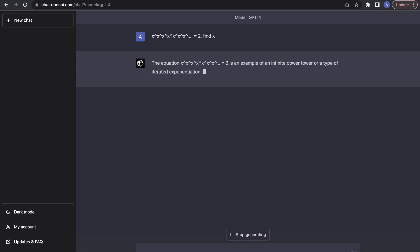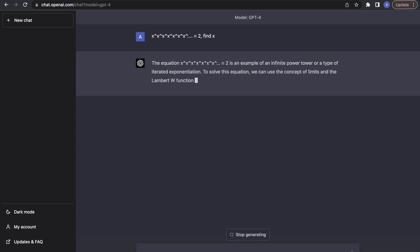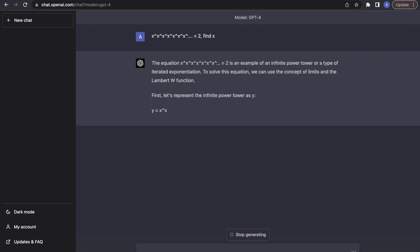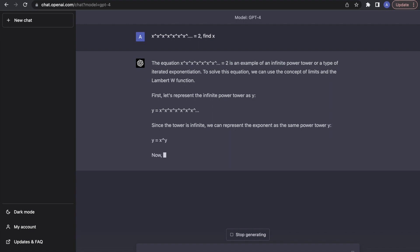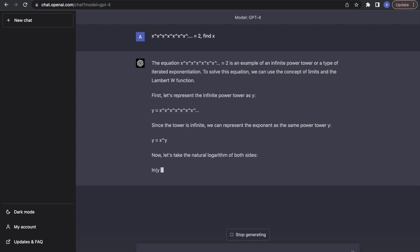It has interpreted properly that what I said was an infinite power stack of x's — that is pretty good. It has worked out a correct substitution, which is also quite impressive. Now it has substituted it back into itself and you have got this equation y equals x to the power of y.